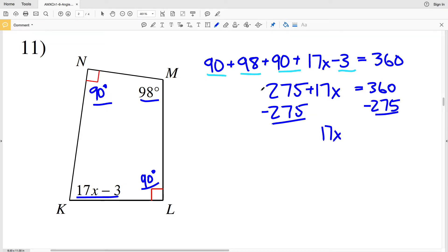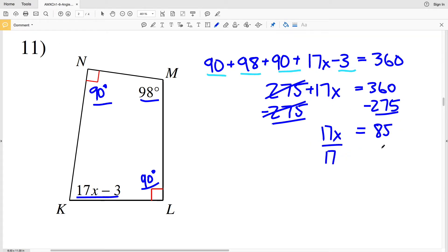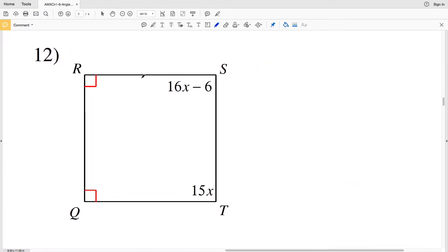So 275 plus 17X equals 360. Subtracting 275 from both sides, 17X equals 360 minus 275, which is 85. Dividing both sides by 17, X equals 5. So 5 is my solution in number 11.